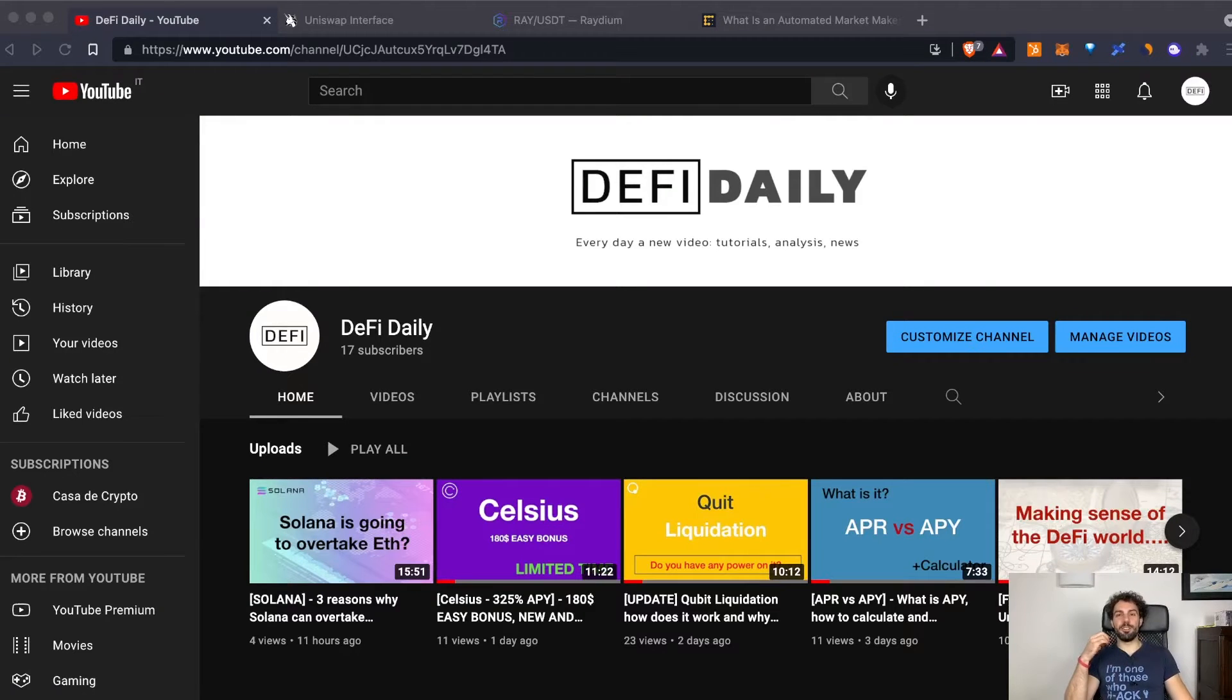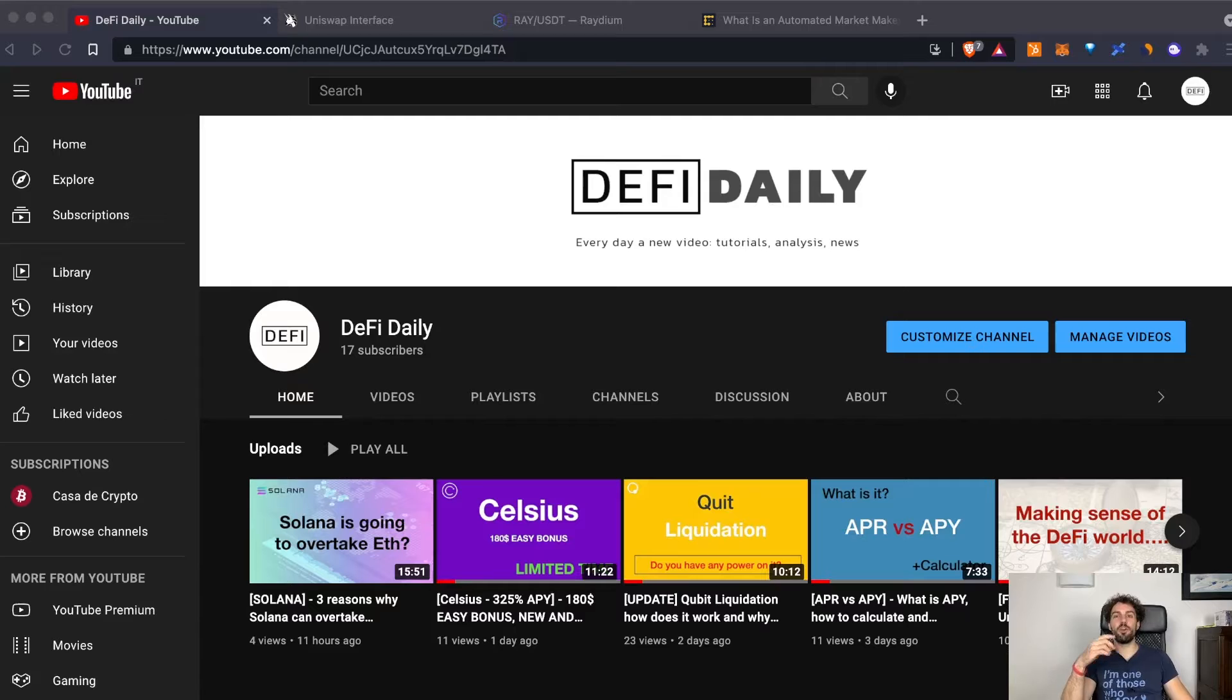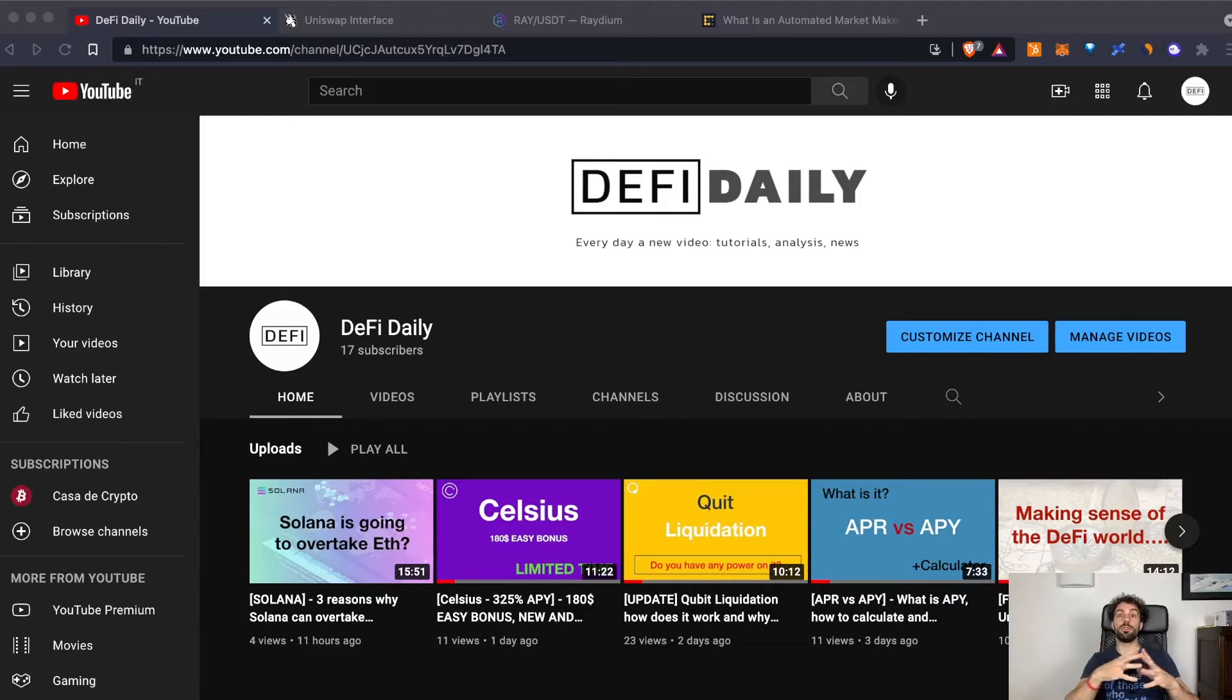Hi everyone and welcome to DeFi Daily, the channel where every day we talk about DeFi, going through different news, analysis and tutorials.